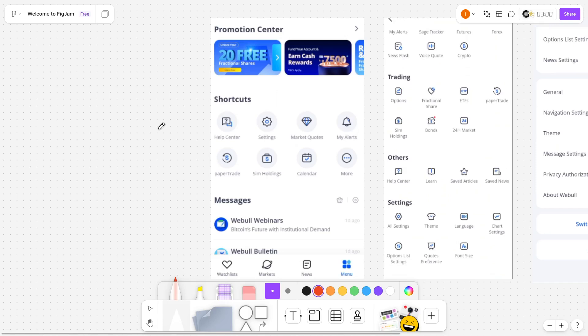In this video, I'm going to show you how to change Webull margin account to cash account.